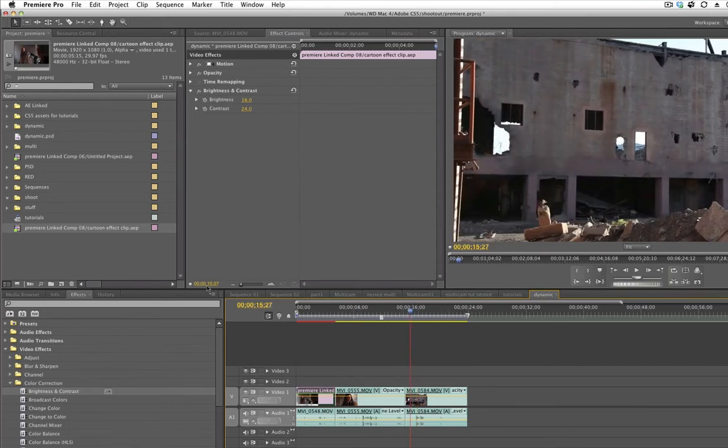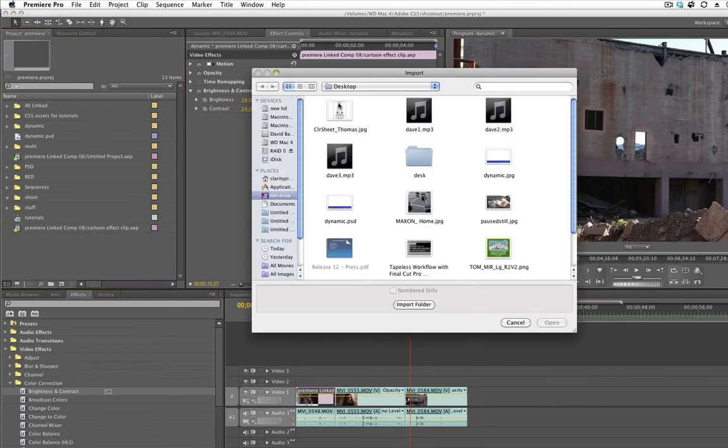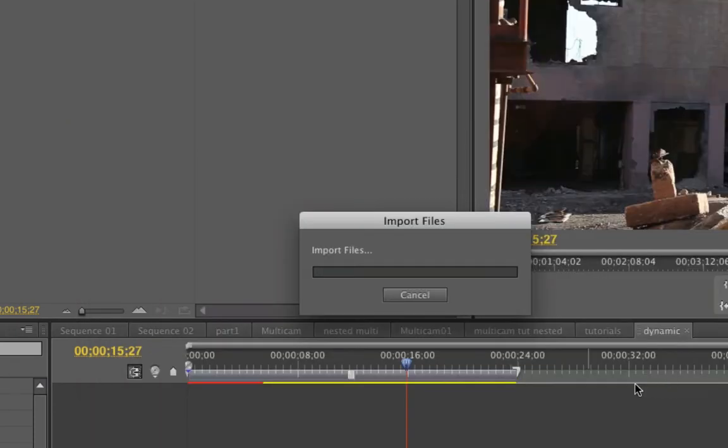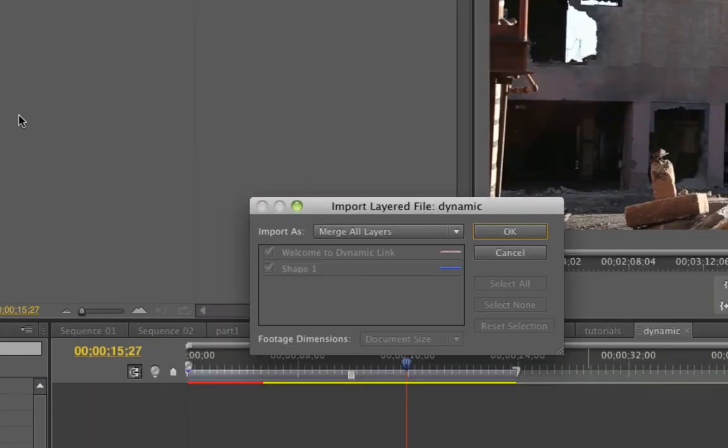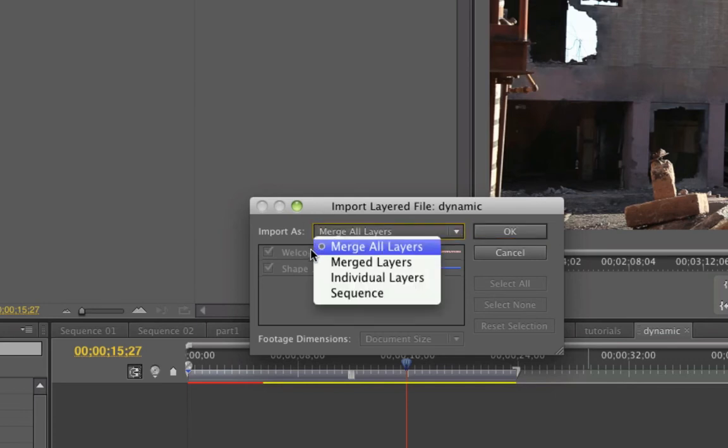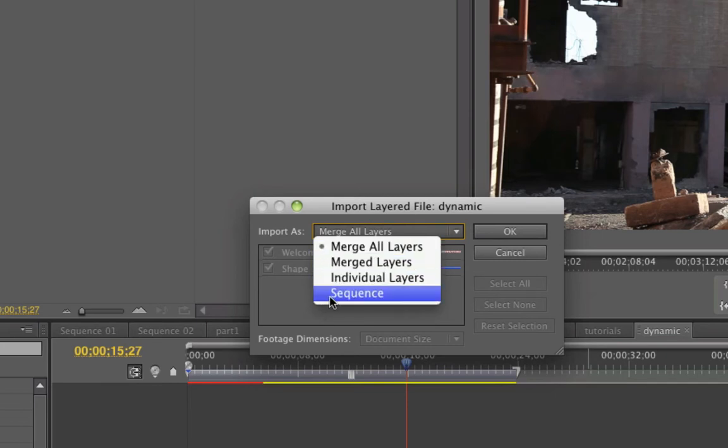And now I want to add like a lower thirds for some god-awful reason. So I'm going to import my desktop. I have this thing called Dynamic PSD and it's a Photoshop file. It's just a lower thirds I created in Photoshop and Premiere is asking me do I want to bring this in as Merged Layers, Merge All Layers, Individual Layers or Sequence.